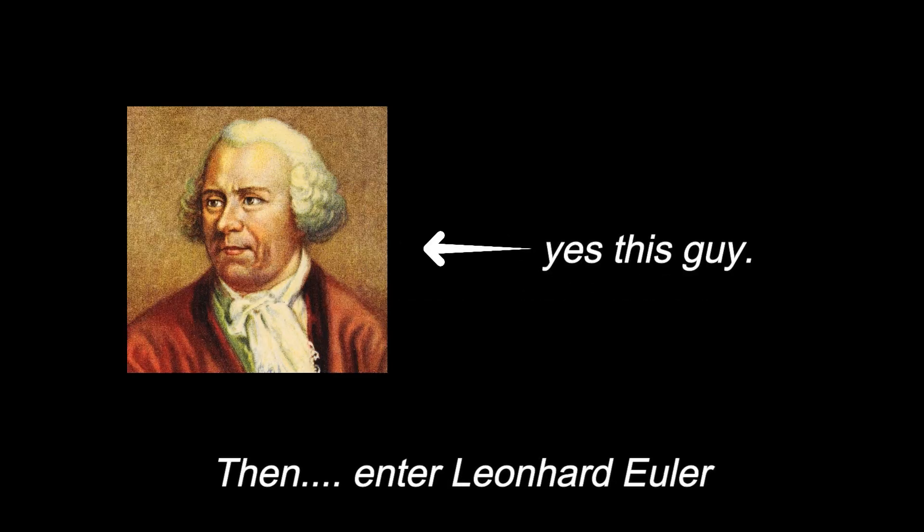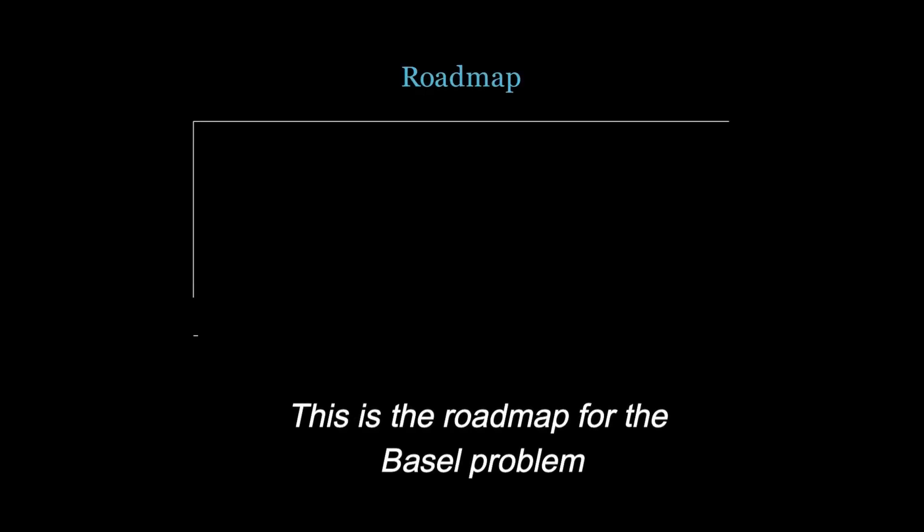No one could solve this even after 80 years. But then came Euler. Born in the city of Basel, after which the problem itself is named, in 1734, he actually solved the problem. Here is how Euler solved it.